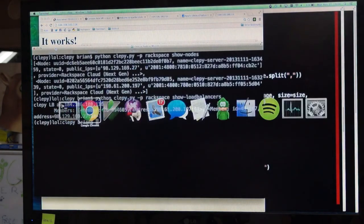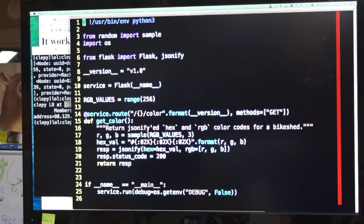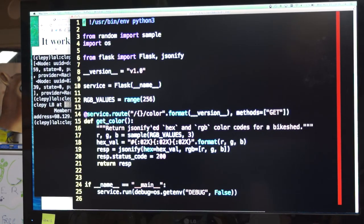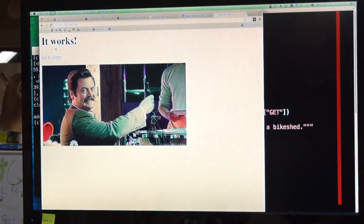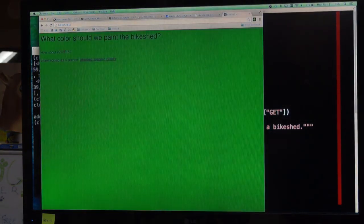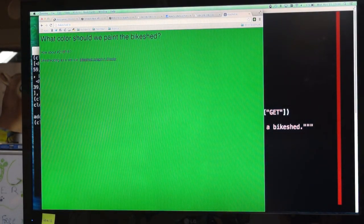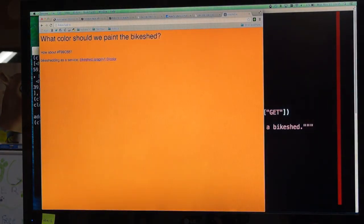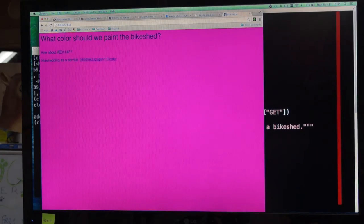My super cool Flask BikeShed app. What color is the BikeShed app? It's set up in the same way — two machines running this app, both behind the load balancer. And it is available at BikeShed.io. Figure out what color the BikeShed is. It's not teal yet.